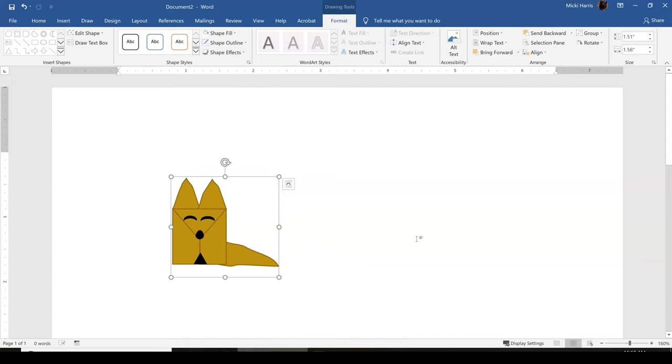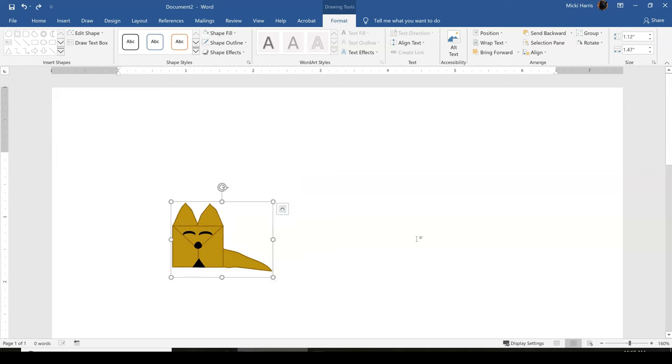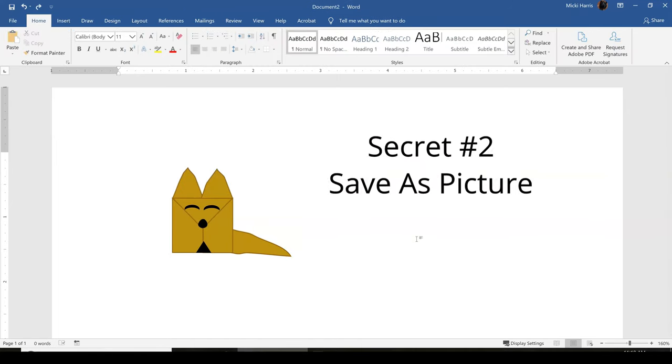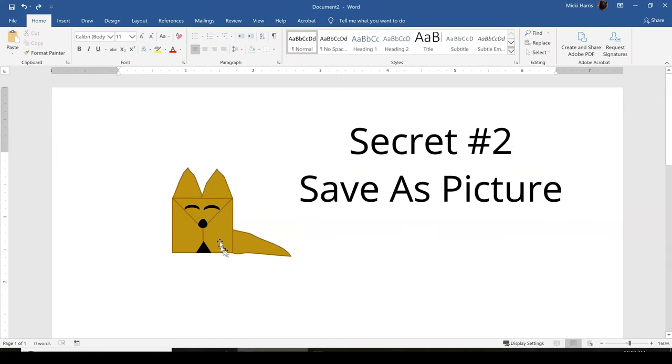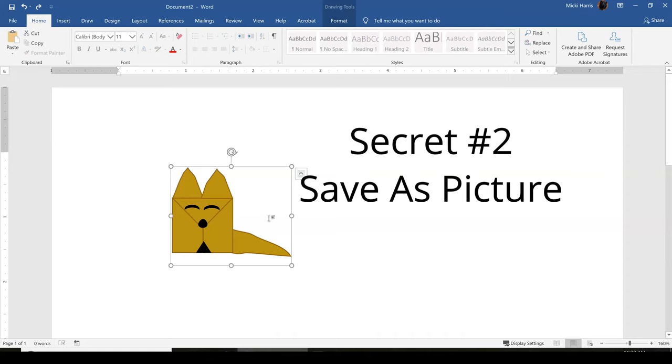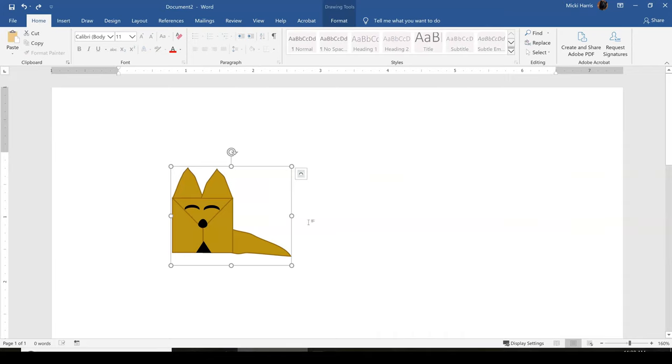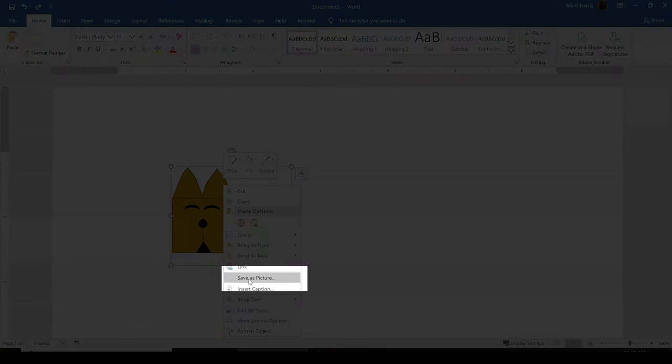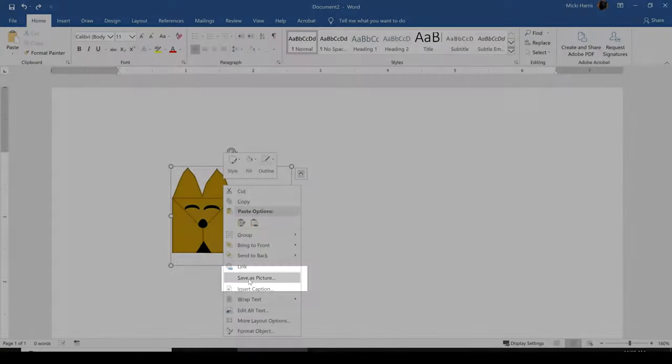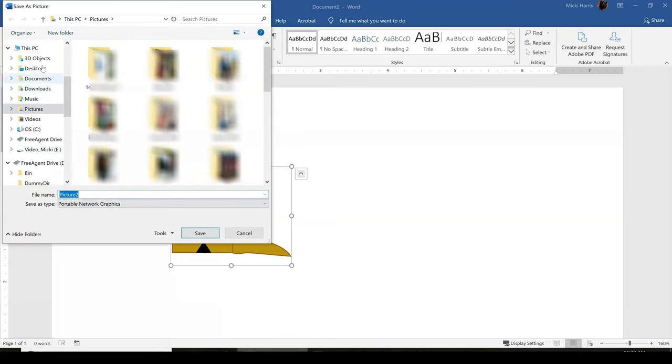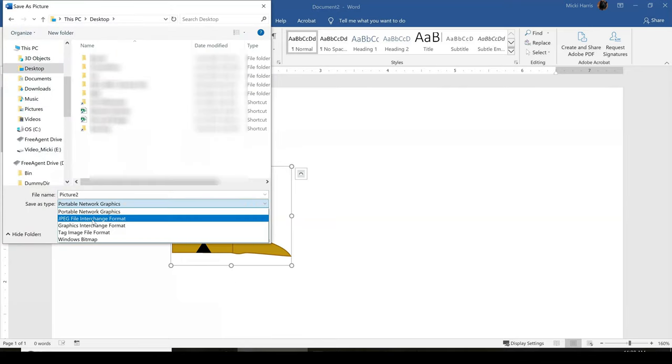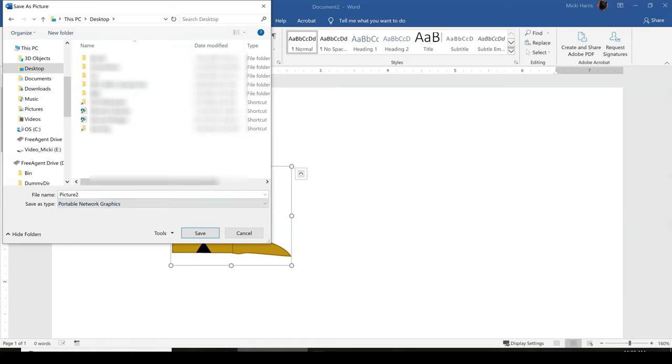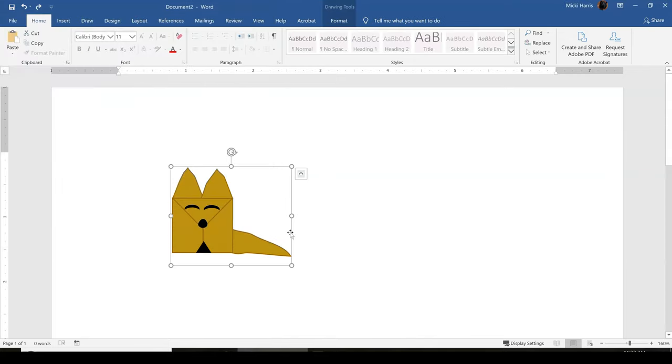Alright, now we have this wonderful looking fox. Here is the second secret that I want to share with you. With your image grouped, select it, right click within the image, and save as picture. Now you can save it as a JPEG, a GIF, or a PNG. It's simply going to be an image that you can actually insert into other documents. Save it, and now it's an image.